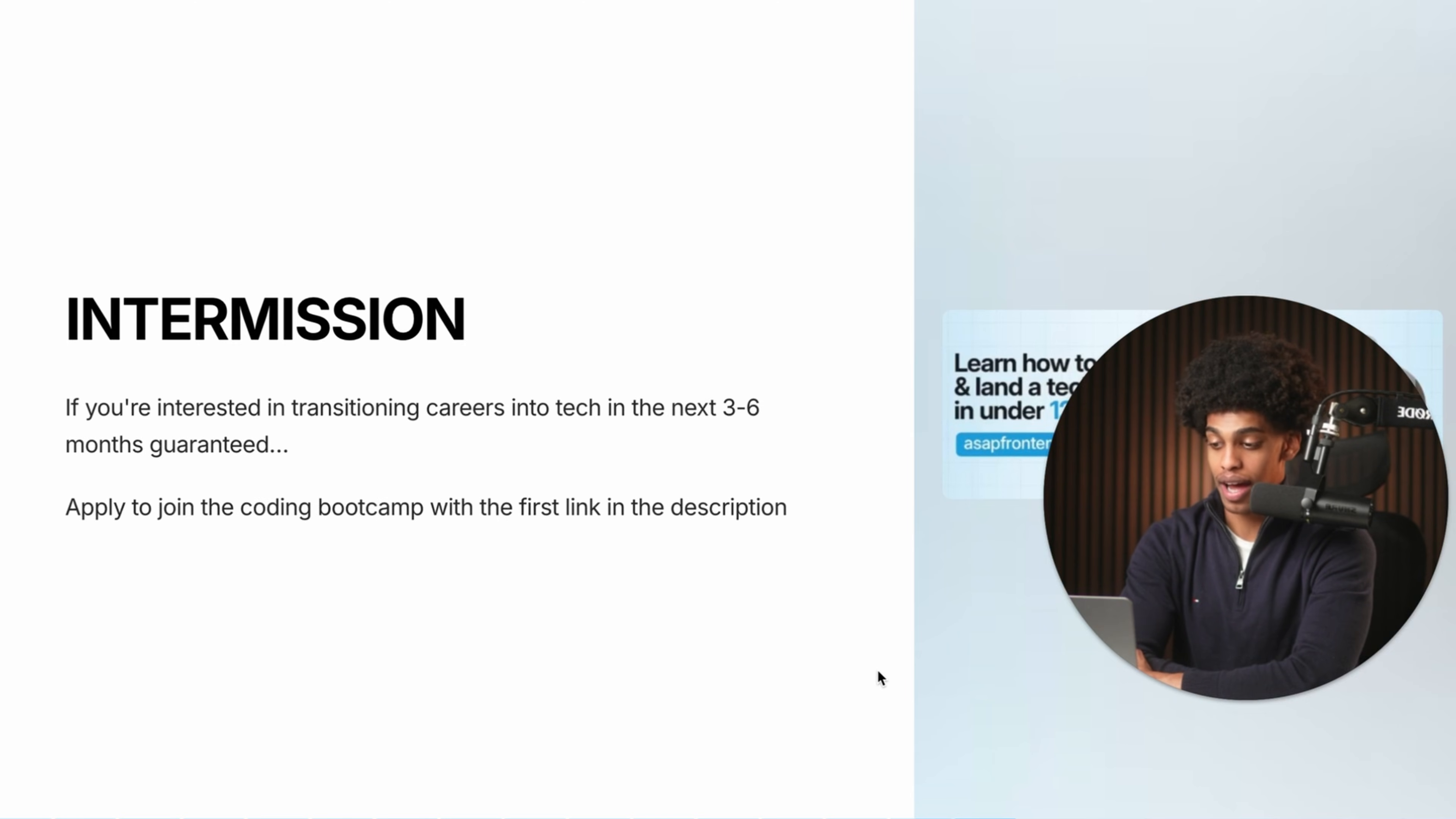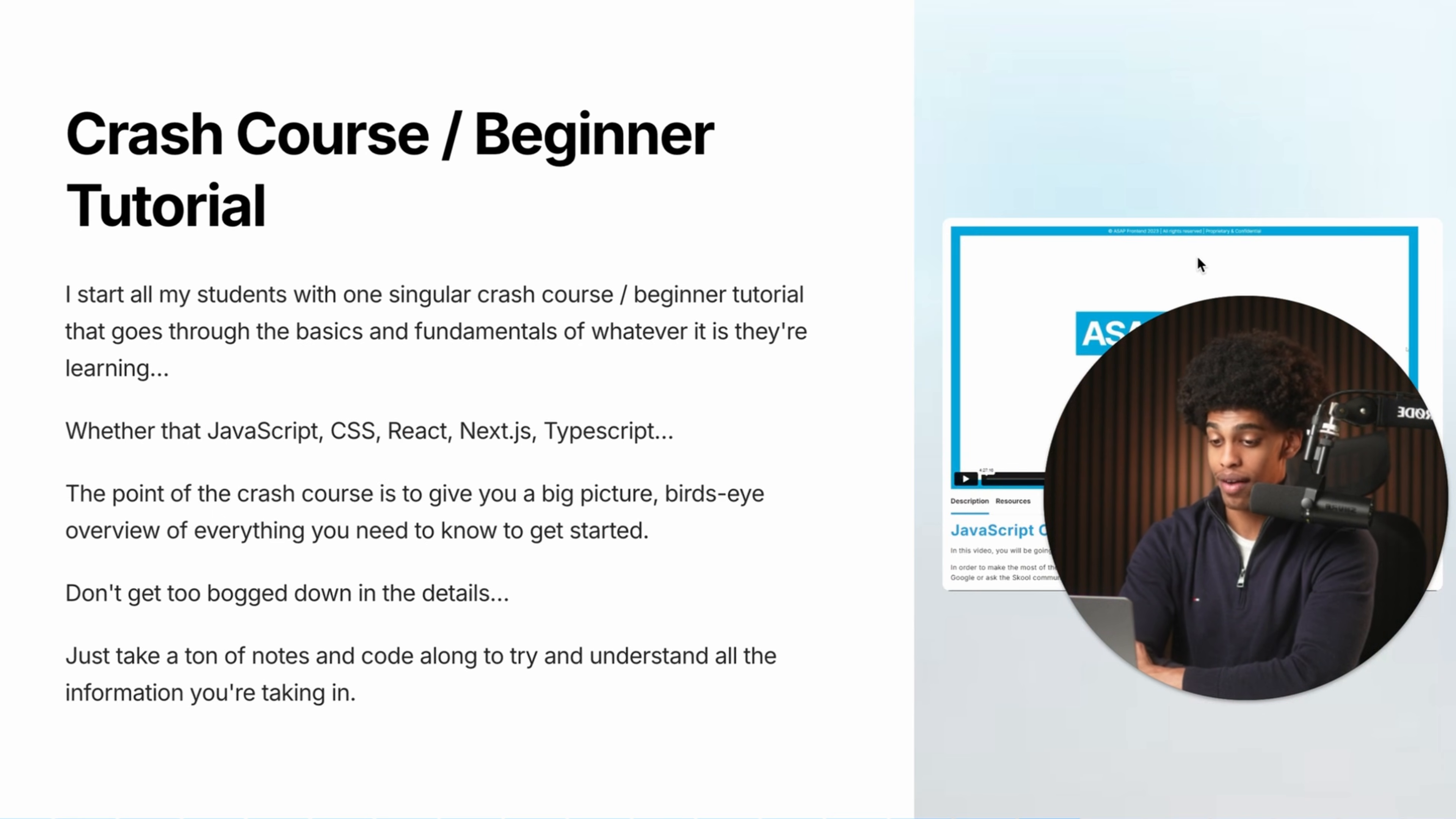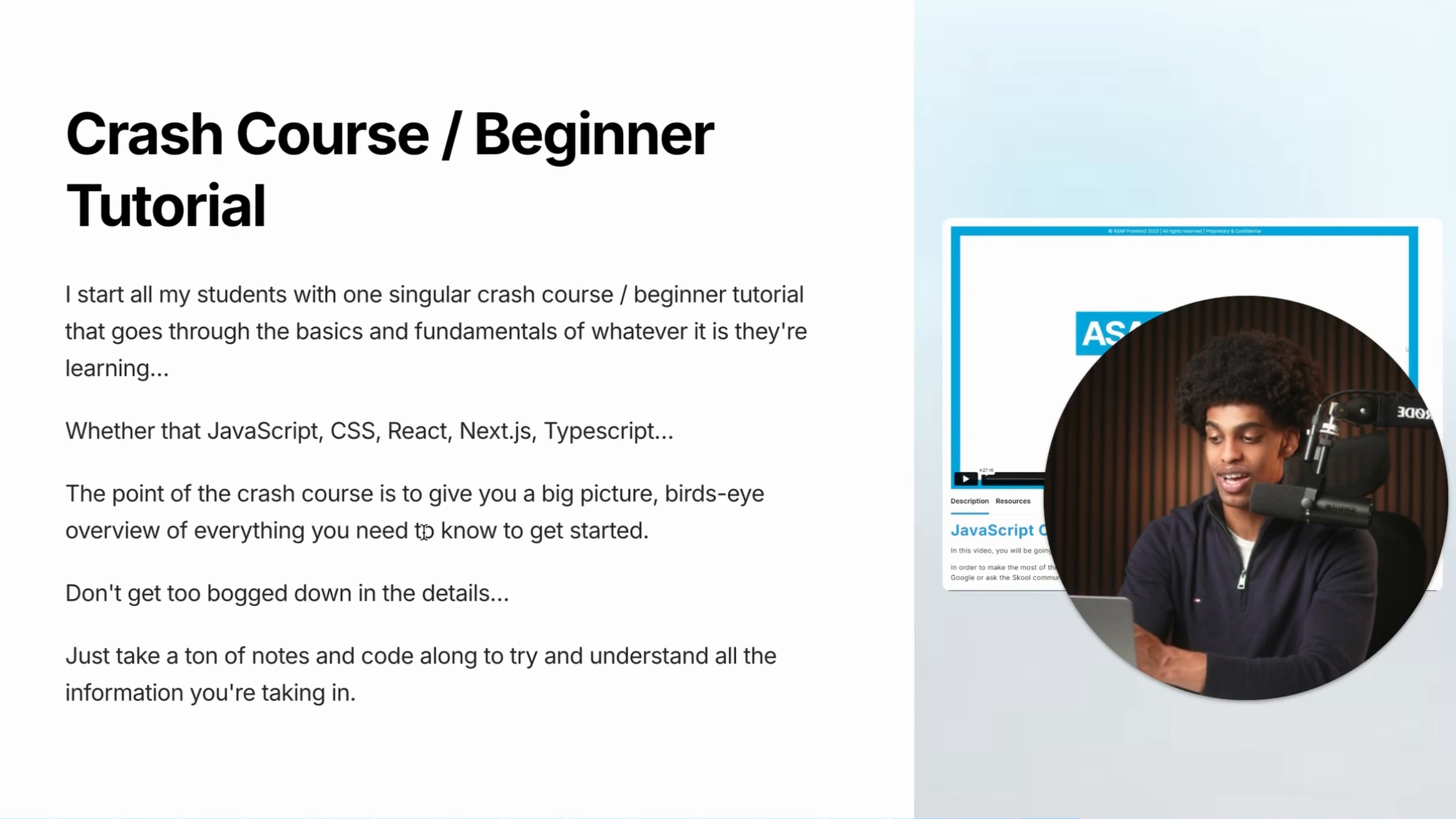But just before we get into that quick intermission, if you're interested in transitioning careers into tech in the next three to six months guaranteed, apply to join my coding bootcamp with the first link in the description. It's where I help dozens of career transitioners and career changes land 60 to 100k coding jobs guaranteed. But now that we have that out of the way, let's dive straight back into the video and walk through the learning strategy step by step and show you how you can implement it. So like I said earlier, the first stage of the three step learning strategy is going to be the crash course or beginner tutorial.